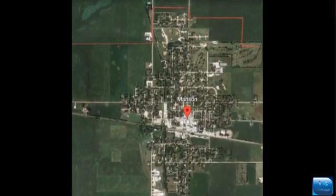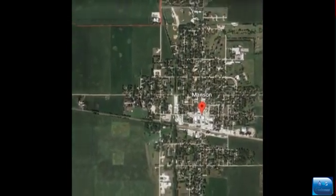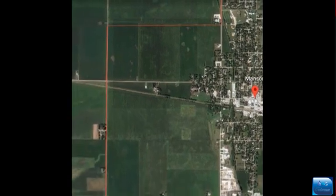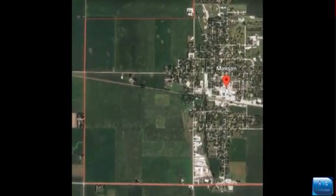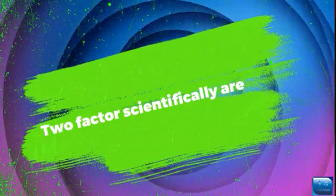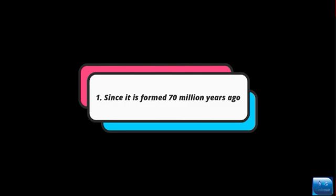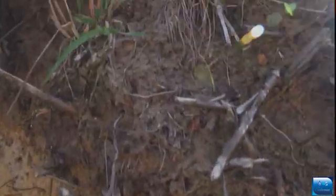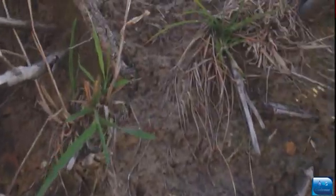If we look over Manson city, we will not be able to find any surface evidence of the crater, since the crater has been buried under the soil many years ago. The crater is buried because of two factors: first, the crater was formed millions of years ago; second, soil deposition took place by wind movement and many other causes.